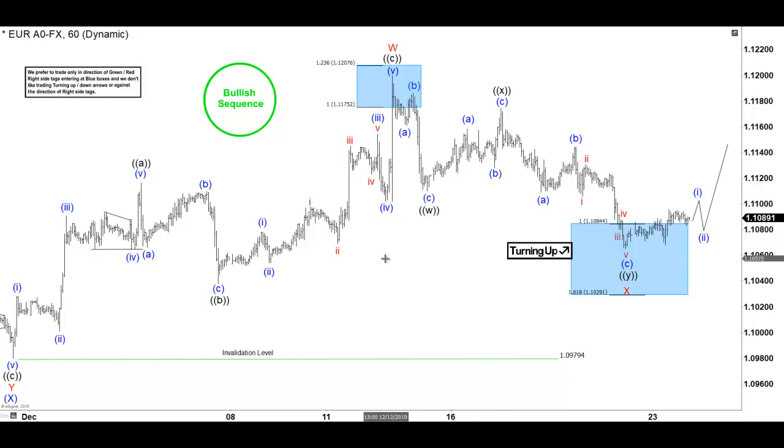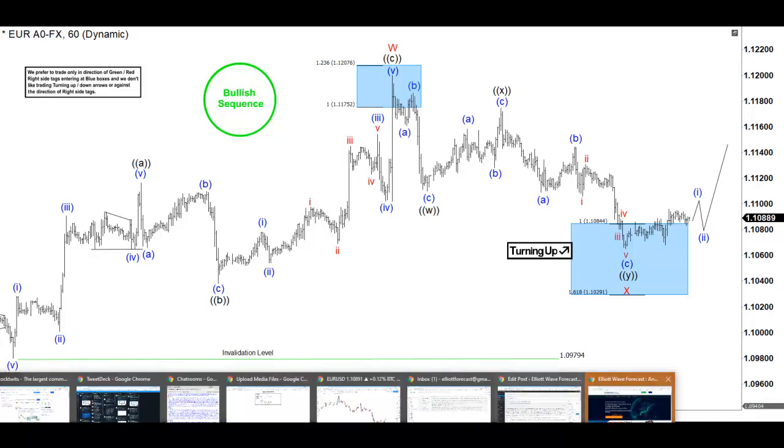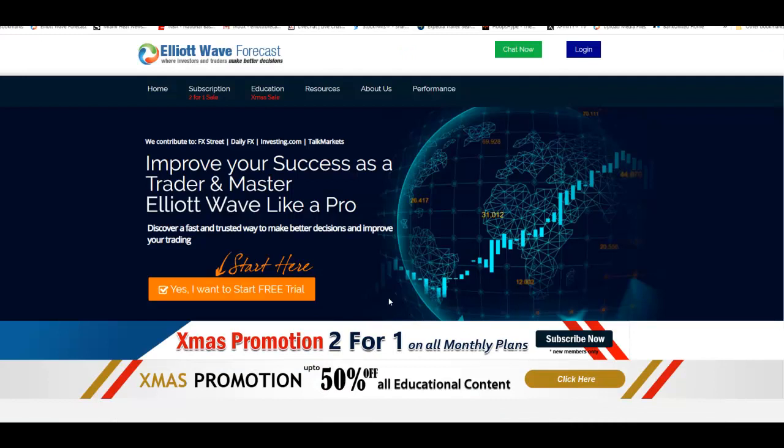If you like this video and want to know more about the market, join us. Like I said at the beginning, we have a very good promotion that is ending very soon — you buy one month, you get one month free. Happy holidays to everyone, and I hope you all enjoyed the video. Have a good night, everyone.